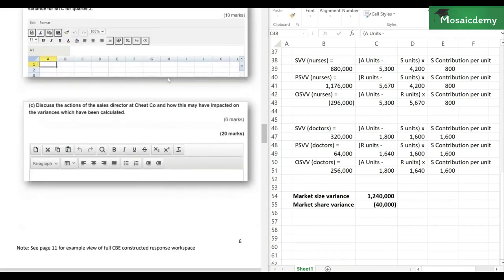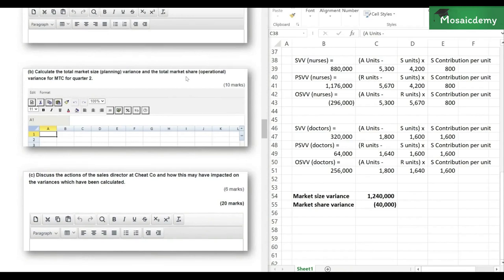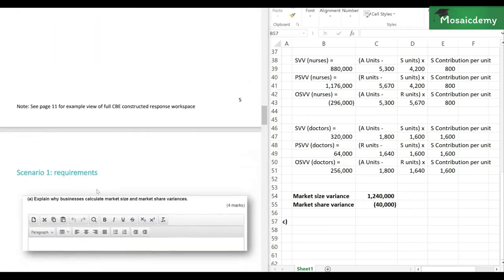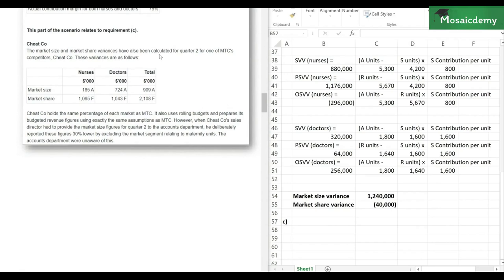Now let's go to part C of the requirement. For six marks — notice 10 marks for calculation, four for general understanding, and now six marks for analysis, which are generally the easier marks to get. It says: discuss the actions of the sales director at TreatCo and how this may have impacted on the variances which have been calculated. The market size and share variances have also been calculated for quarter two for one of MTC's competitors, TreatCo. They've given us the market size variance and market share variance for TreatCo.